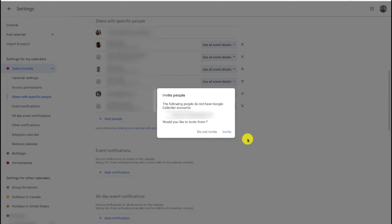Now, if you're trying to share your Google Calendar with someone that doesn't have a Google account, you'll get a little invite pop-up here that asks you if you'd like to invite that person to create a Google account. So you can just click invite if that's what you want to do. But what if the person you're sharing with doesn't have a Google account and doesn't want to create a Google account?